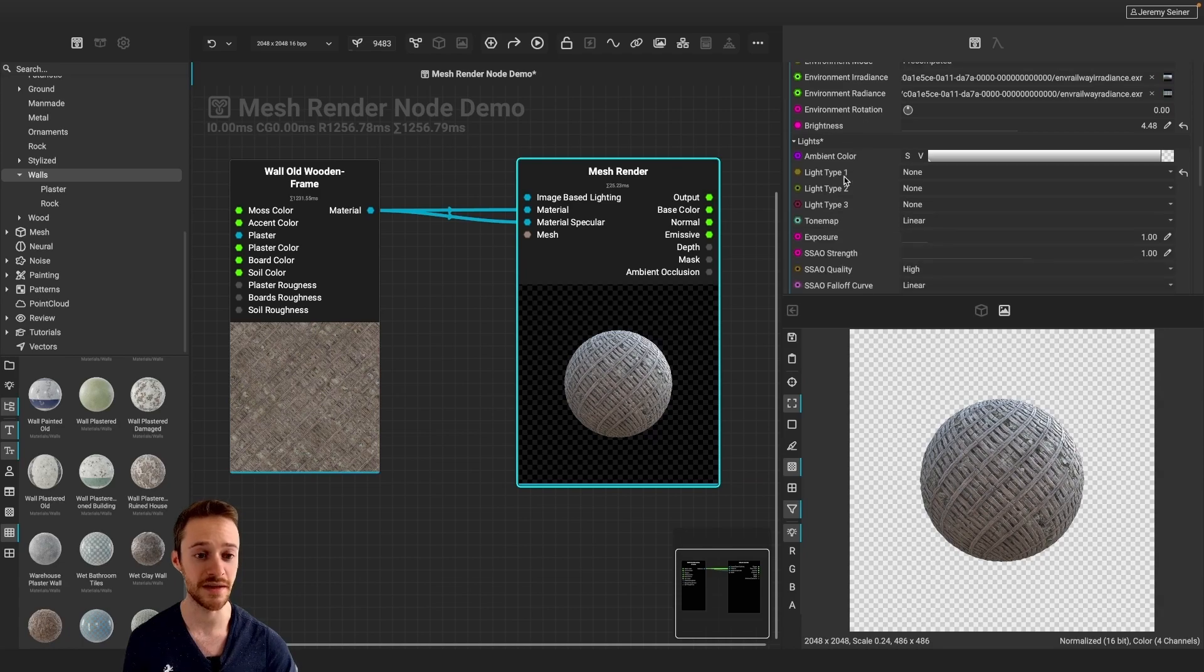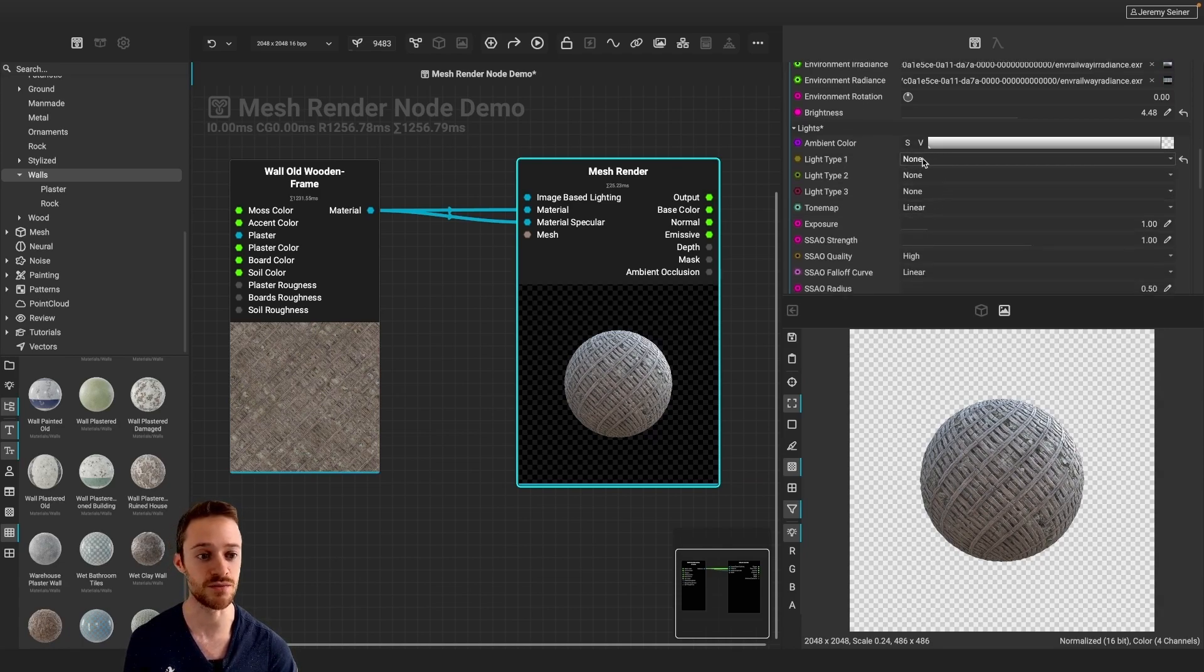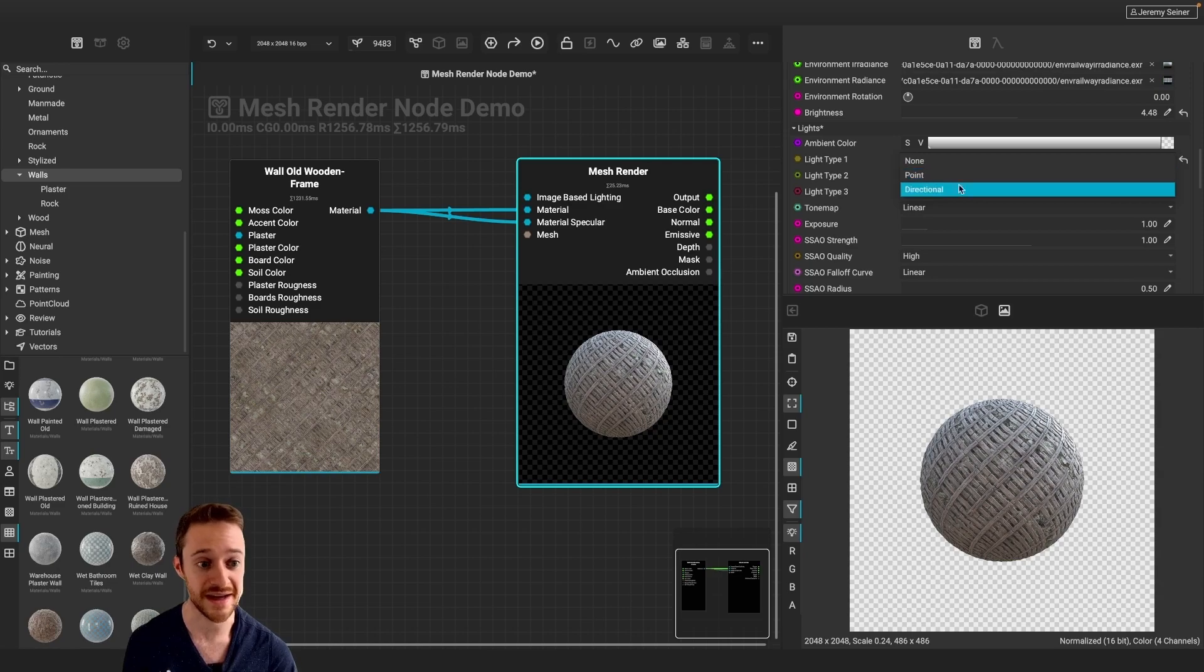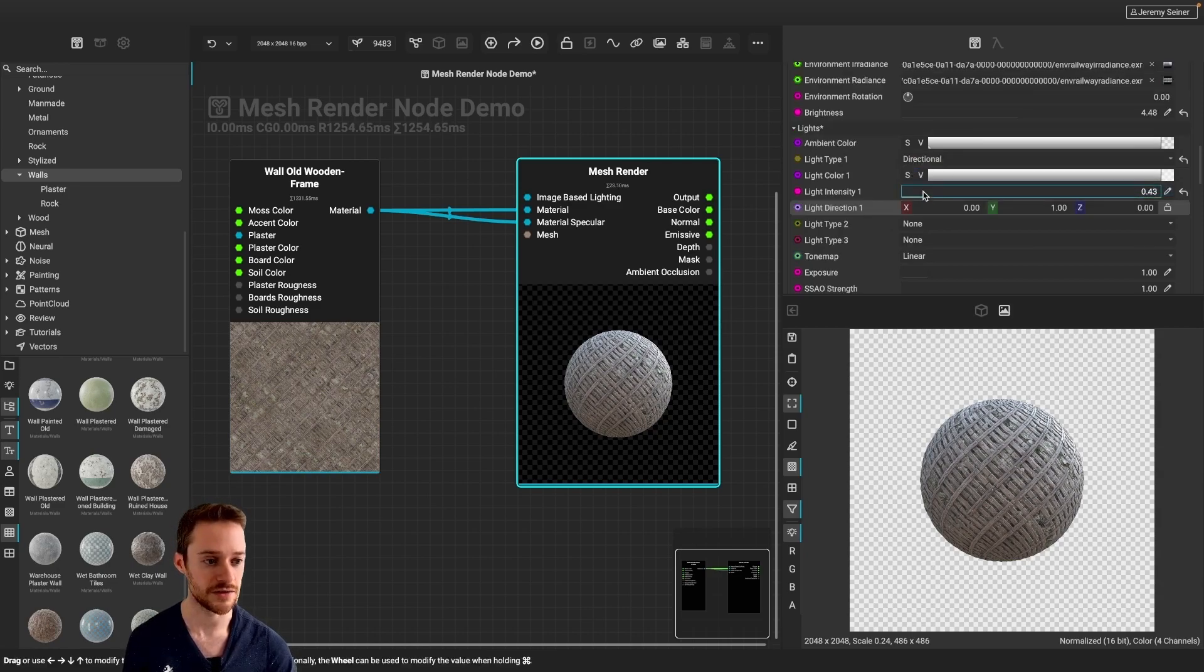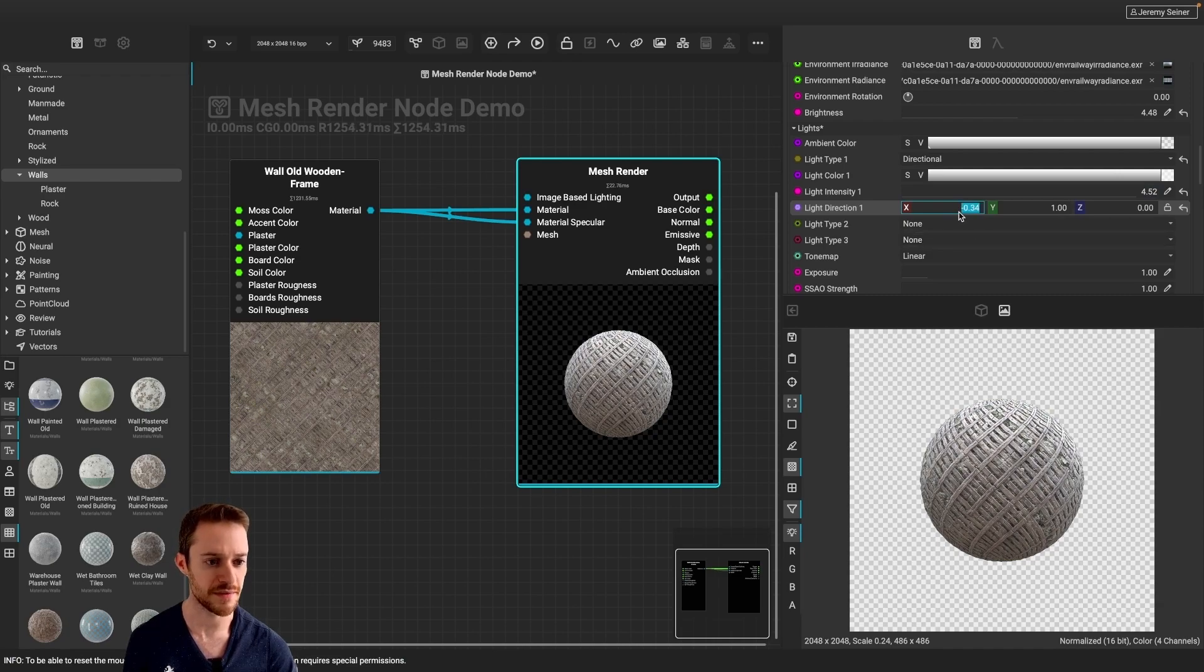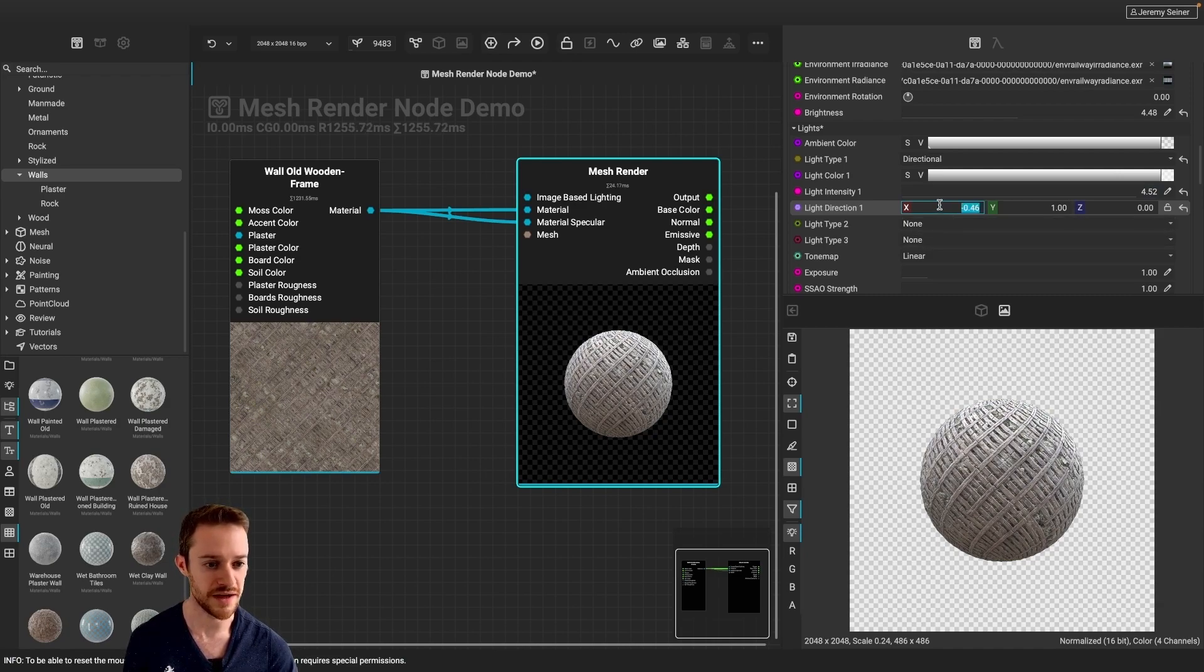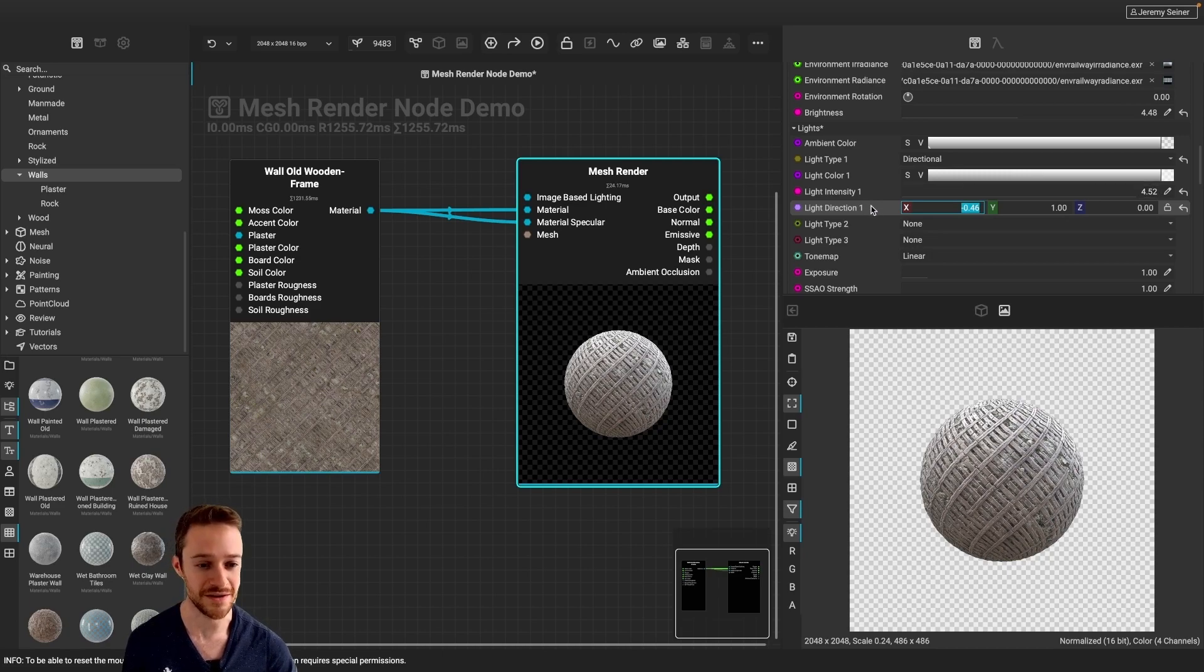Now, in addition to image-based lighting, we also have three built-in lights as well, and I can choose between a point light and a directional light, and then I can increase the intensity here, and then we can change the direction to really customize how we get our lighting in our render. You can also change the color of the lights here as well.